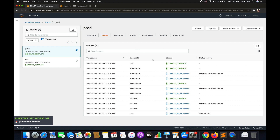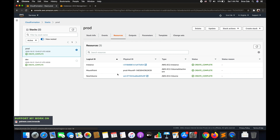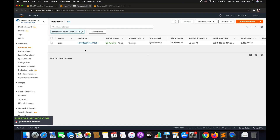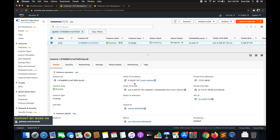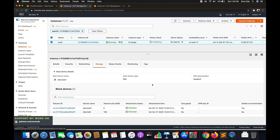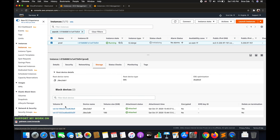The stack creation is complete. Under Resources, clicking the instance ID shows the new volume ID that was created. Going to the EC2 instance — this is the prod instance — clicking on Storage shows two volumes: the default 8 GB volume and the additional 100 GB volume, with status showing as attached.